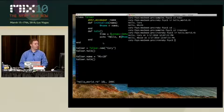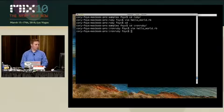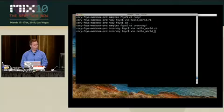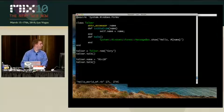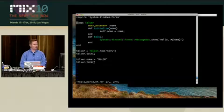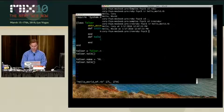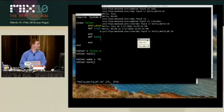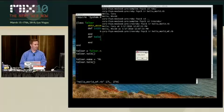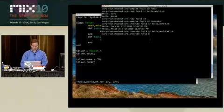IronRuby is not just about console apps and libraries. Here we're dealing with the System.Windows.Forms class. Running this, we can instantiate Windows Forms instances as well. There's our little itty-bitty Windows Form saying 'Hello Cory' and then another one saying 'Hello Mix 10'.